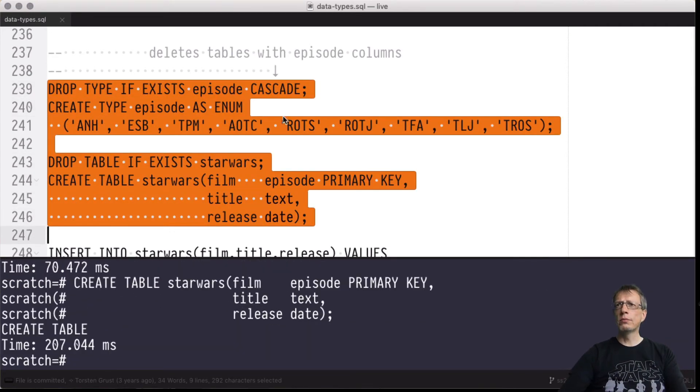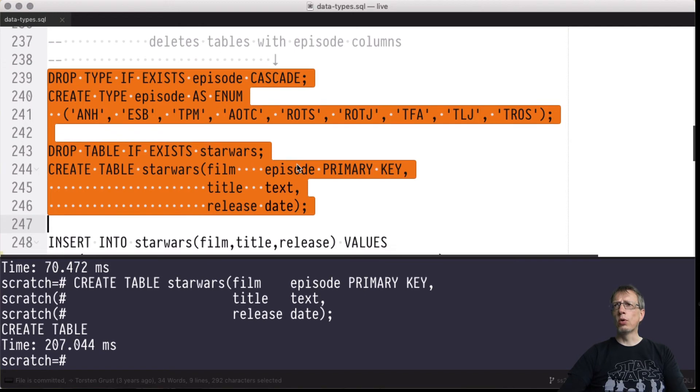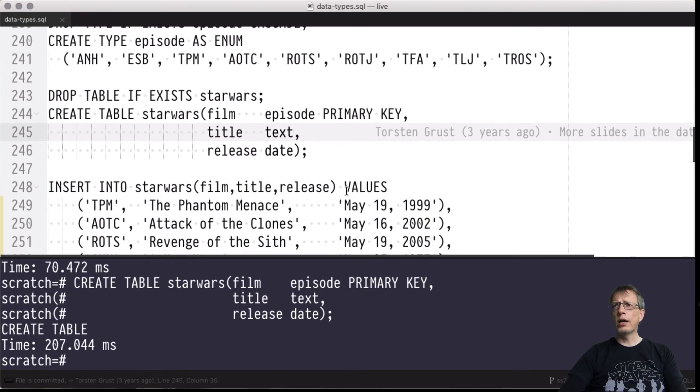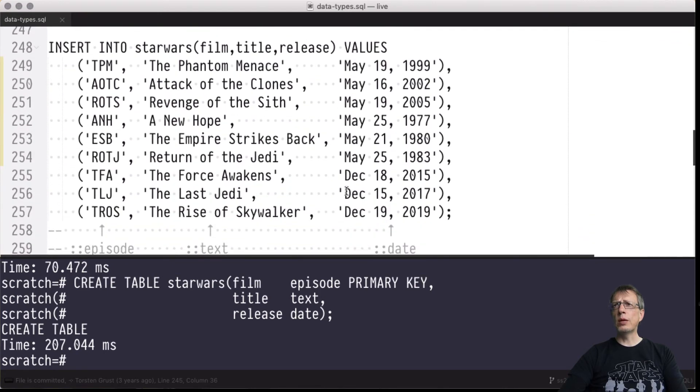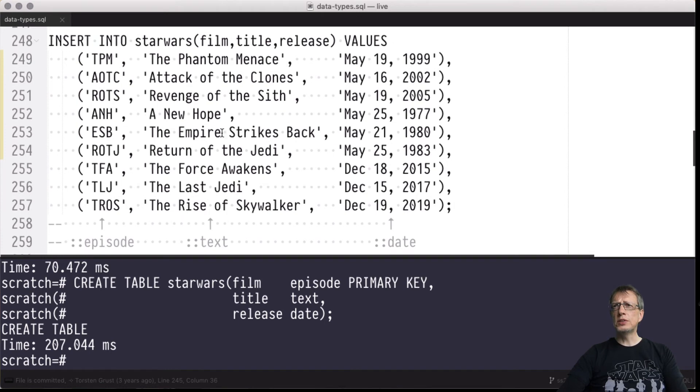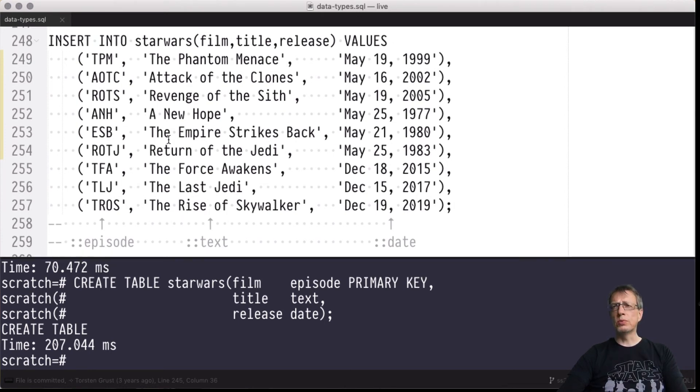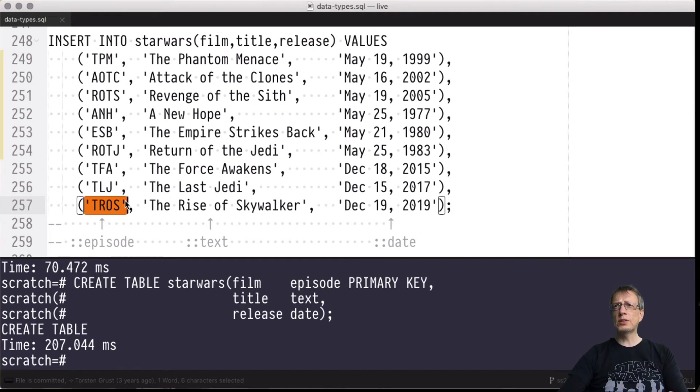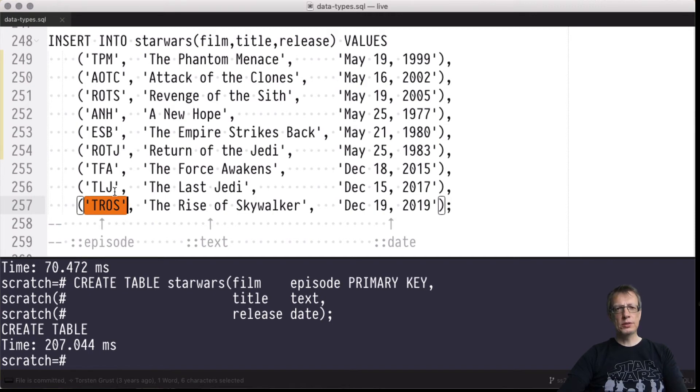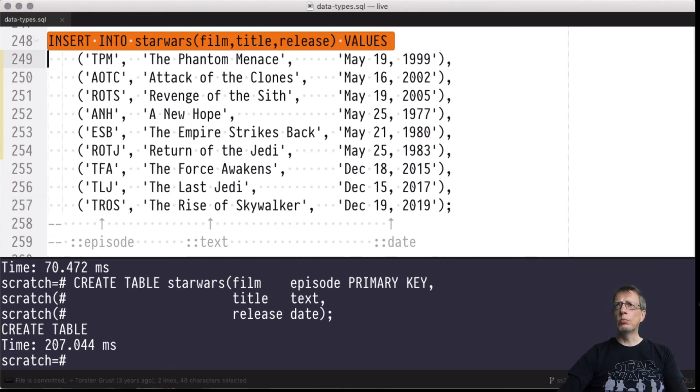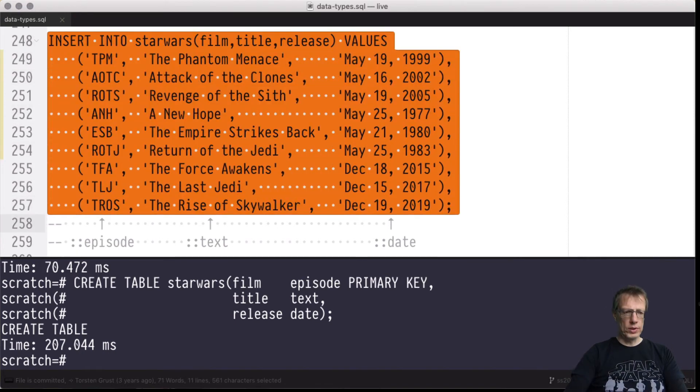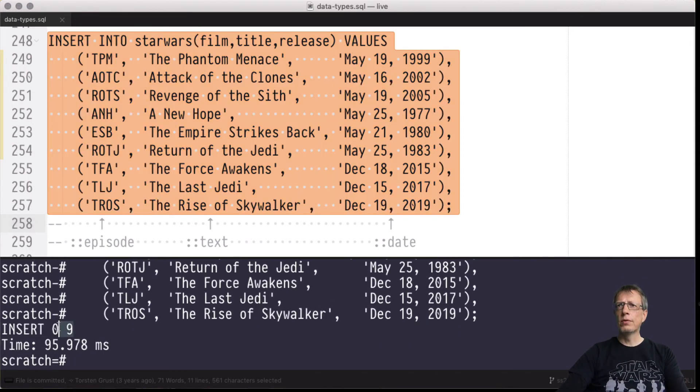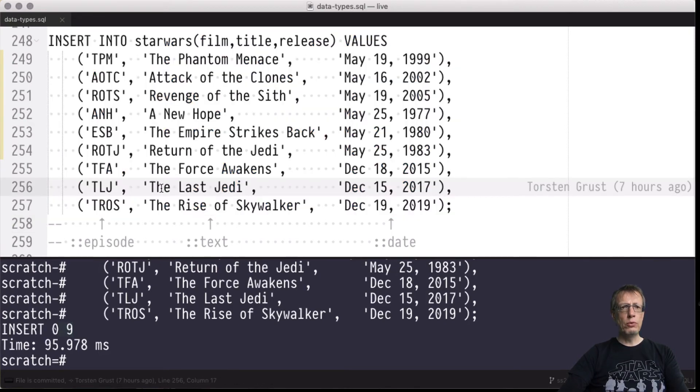Now I'm going to fill the table with the nine films of the Skywalker saga. As you can see, some implicit casting is going on. The values in the first column are of type episode, and an implicit cast will be attempted by the system before these literal values are inserted. They are cast to episode values, to four byte internal representations. This should go well, and sure we can build a nine row table.